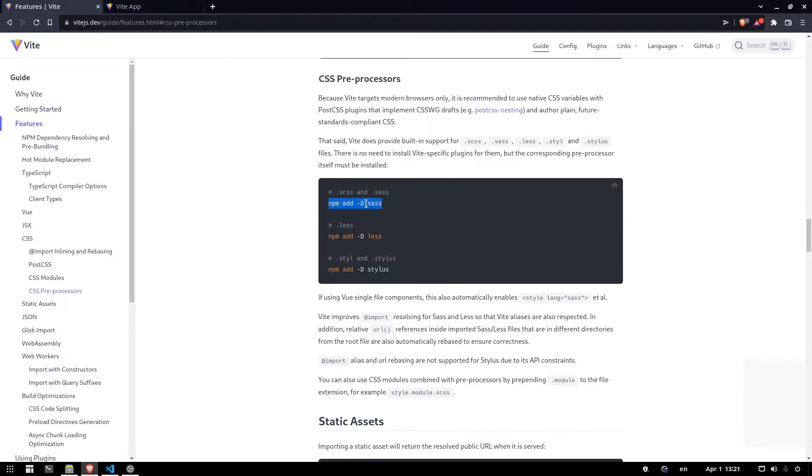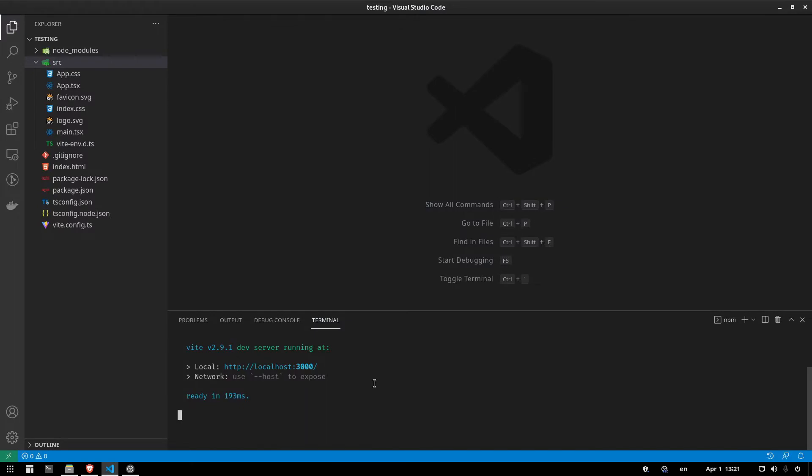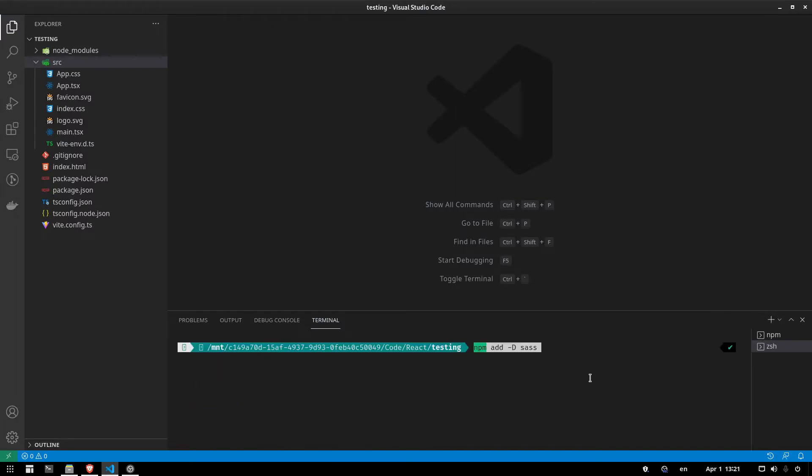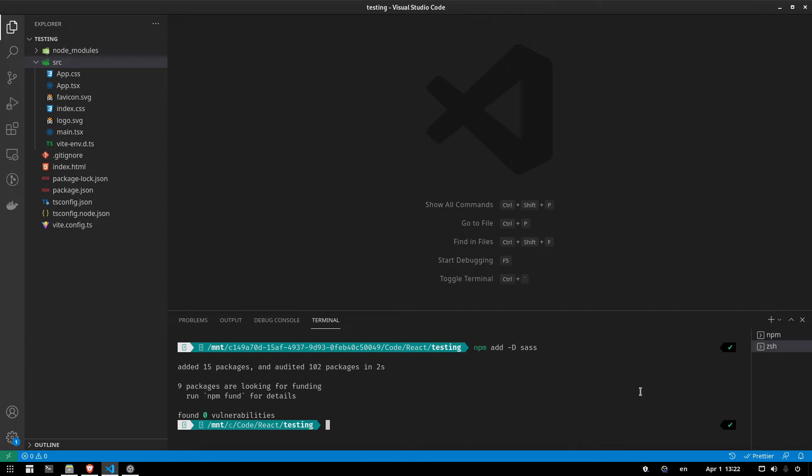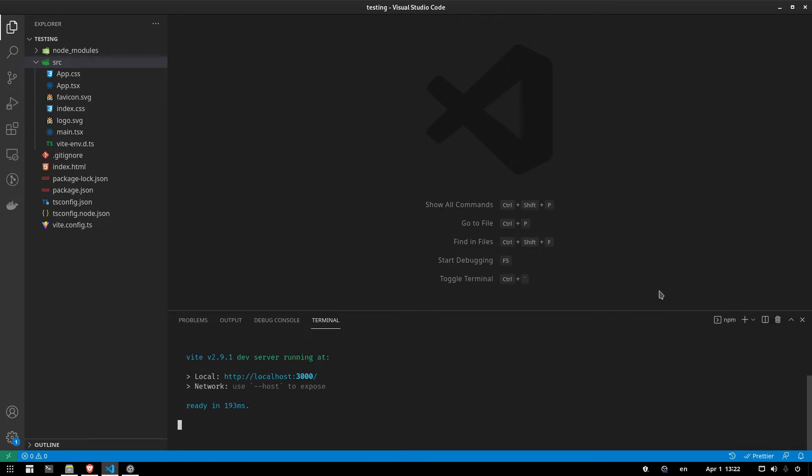So we're going to type this in. We're going to open a new terminal. Type in this. It's going to add Sass. We now close the window. And now we have Sass enabled.